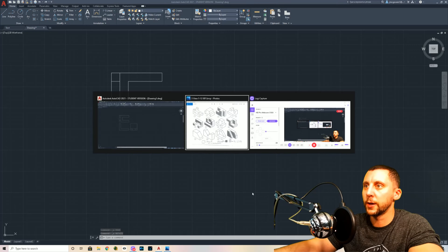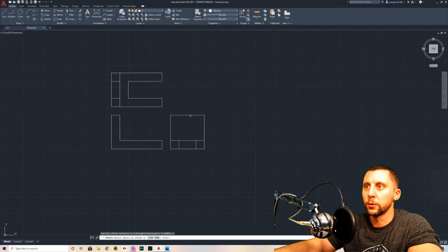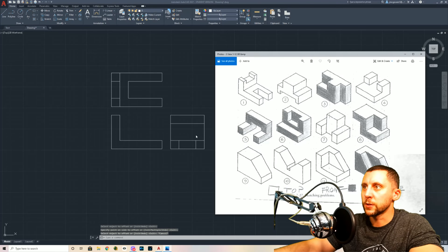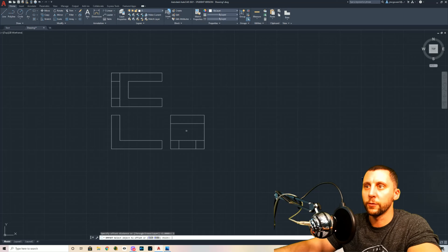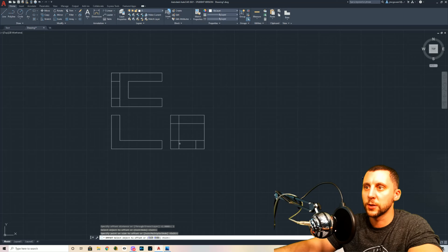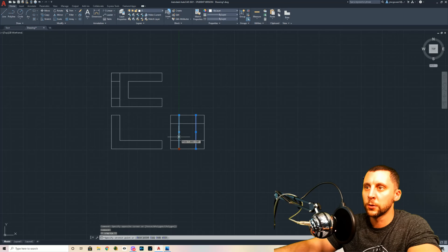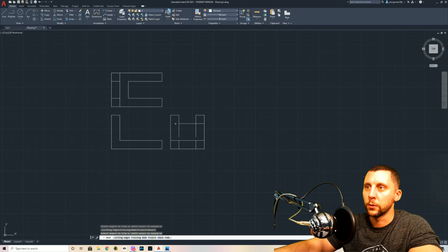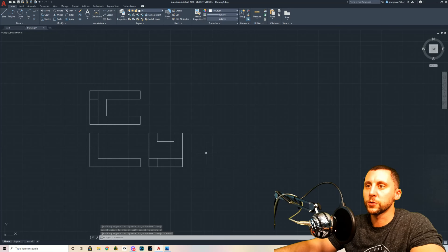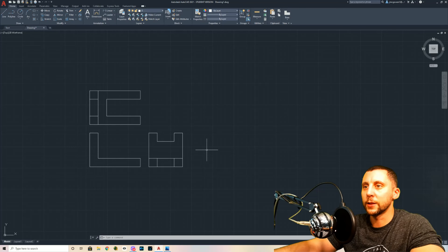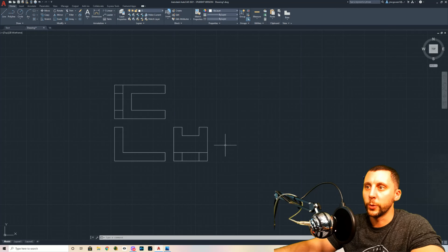The U-shape up top comes down one, so offset by one. Go one in from the left and one in from the right — be careful of double lines. Highlight those lines and drag them back a bit, then start trimming: open, open, open, open, open. Those three views make up this isometric model. We still need hidden lines and center lines, but there are no circles or curves so no center lines needed.